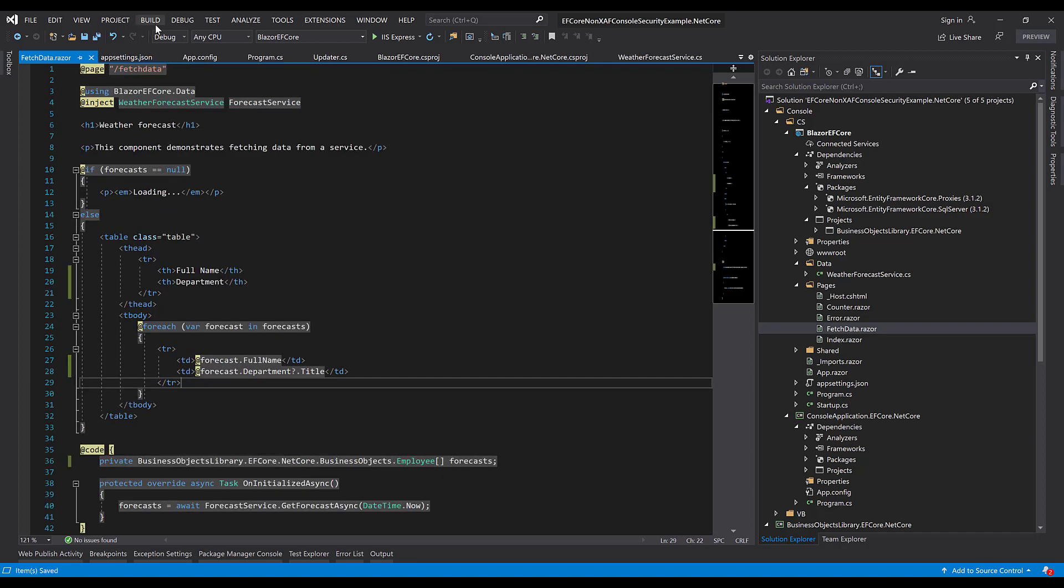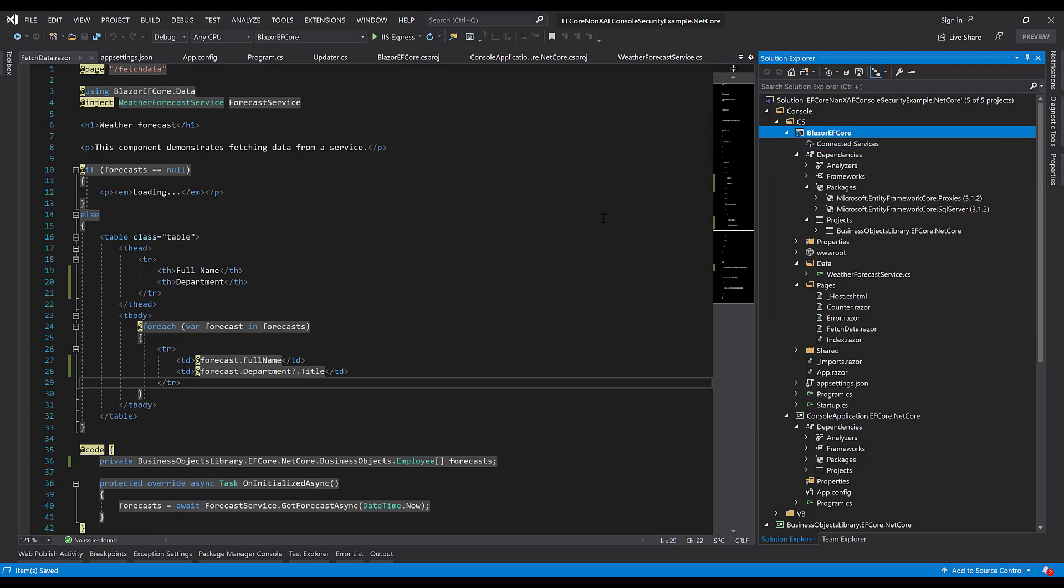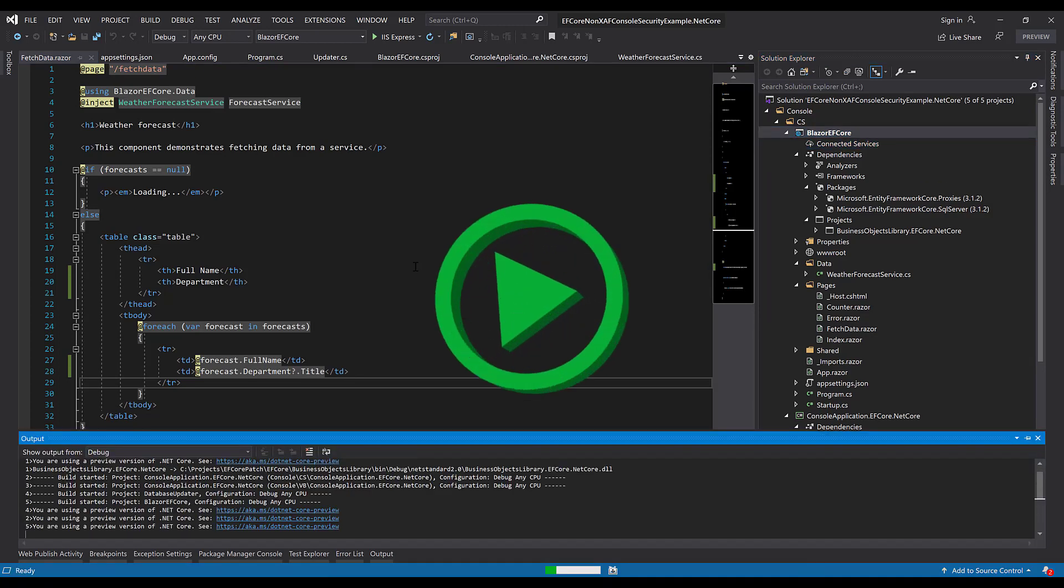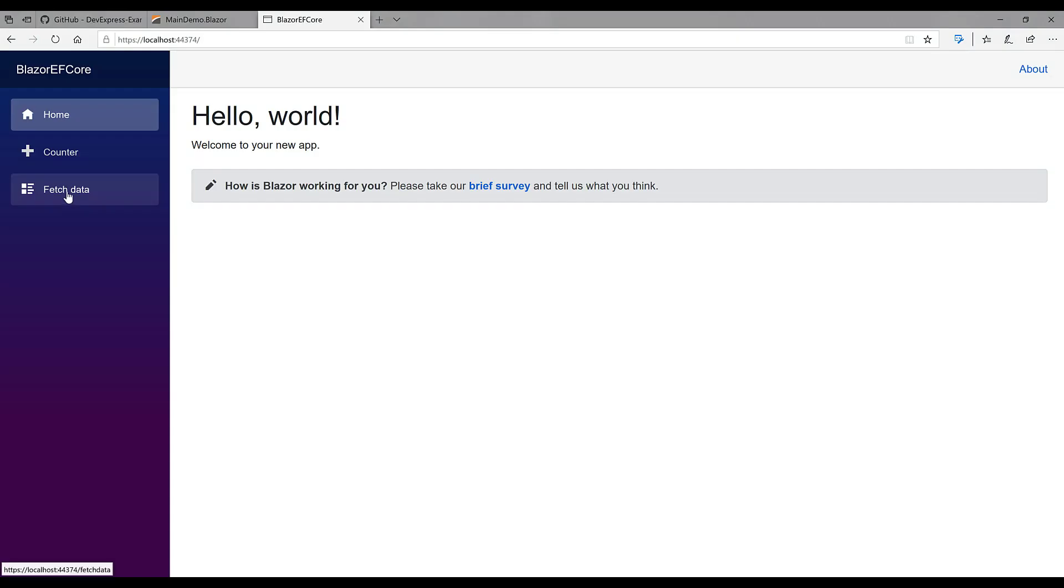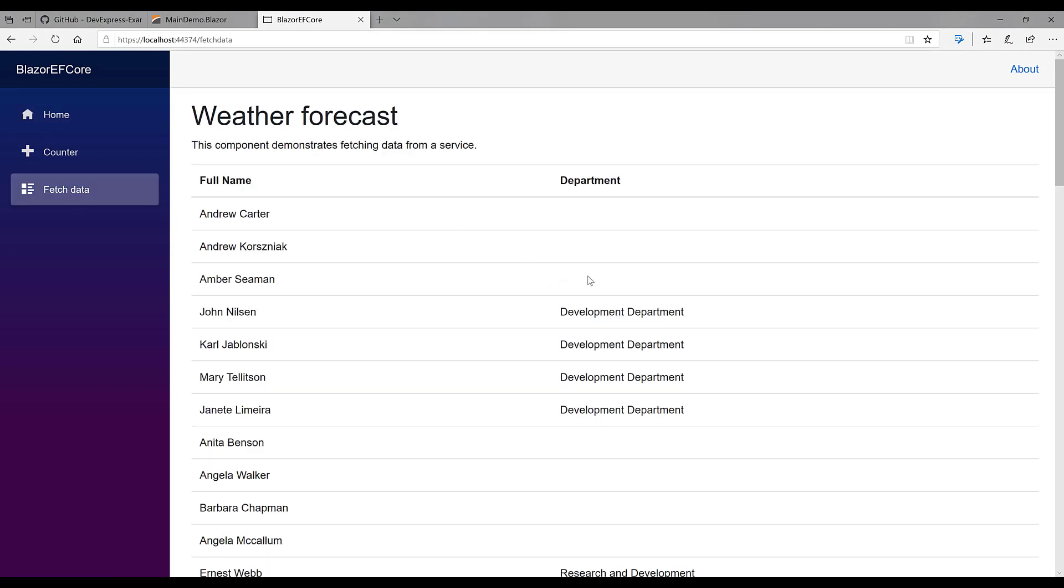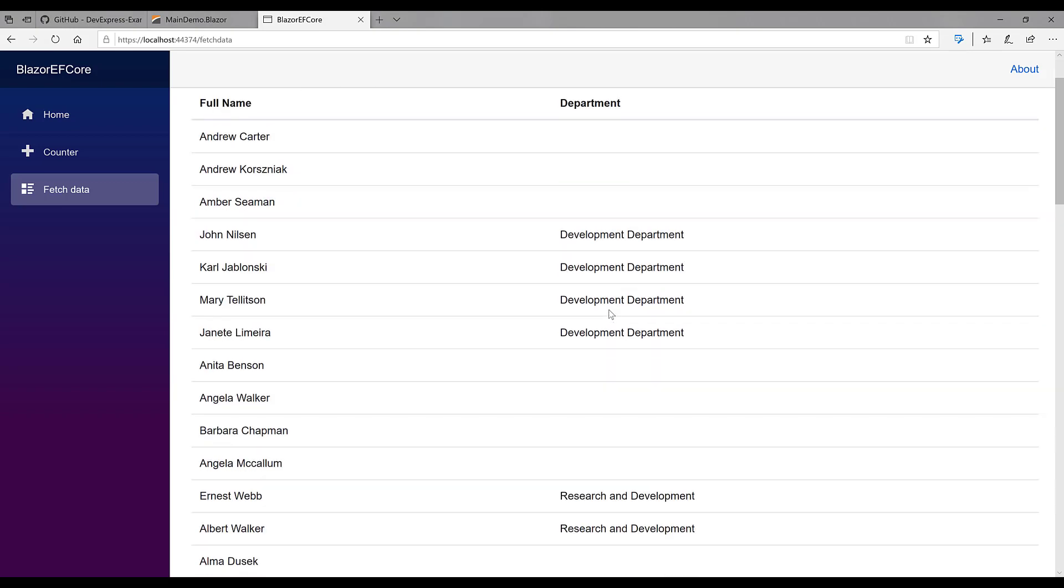Okay, let's save this and then run it and see how it looks in the browser. I'll click on FetchData, and you'll see that only departments that contain development are displayed as we coded in the updater class.